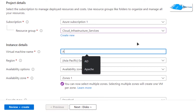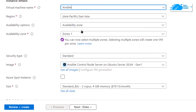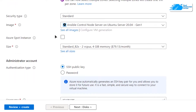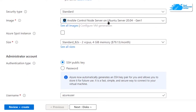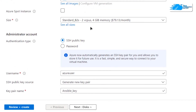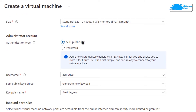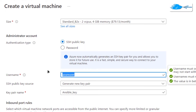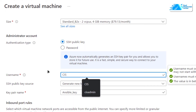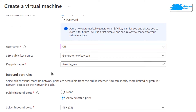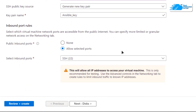Give your virtual machine a name — I'm going to call mine 'Ansible'. After that simply choose the region where you want to deploy your virtual machine and make sure that the image is the one that you got from the link in the description box. Scroll down and choose the size according to your requirements. For the authentication type I'm going to go with SSH public key, and finally make sure to give yourself a username — I'm going to call mine 'CIS'. When you're satisfied with the settings simply click on 'Review + Create'.